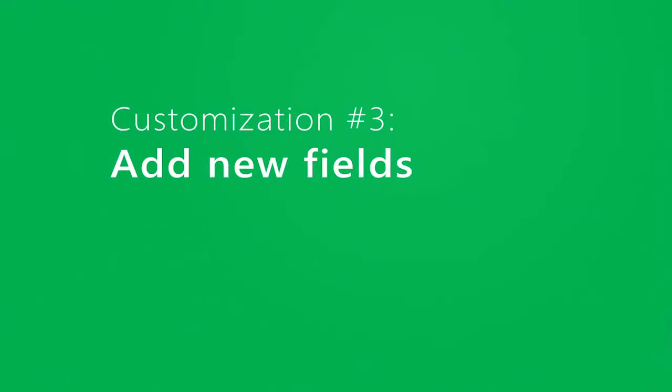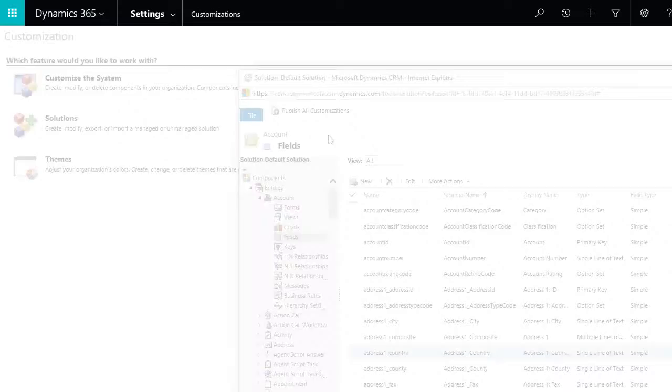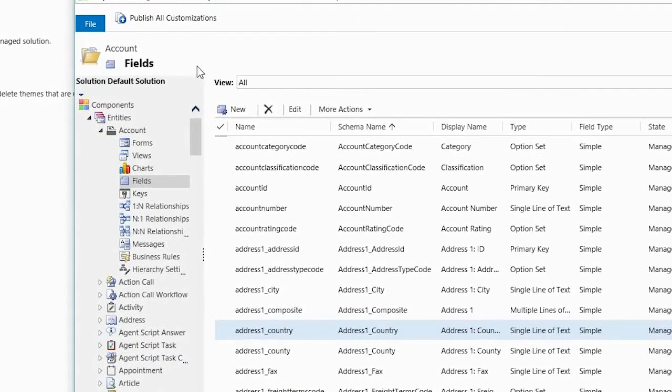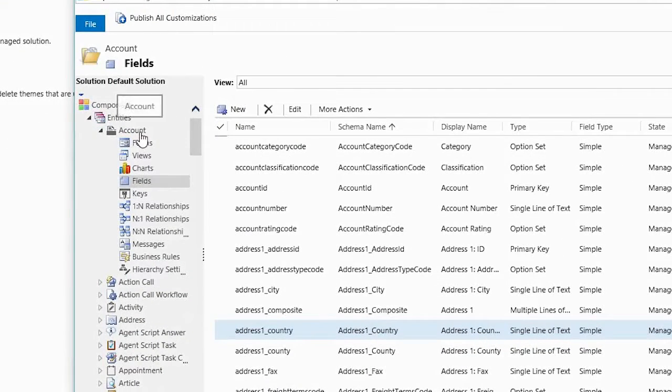Maybe all you want to do is add one new field to accounts to make sure sales reps ask customers how they rate service. Go to Entities and open the one you want to change.